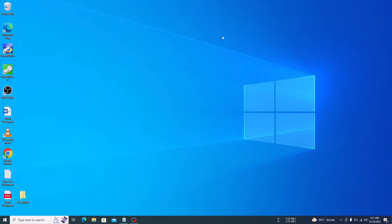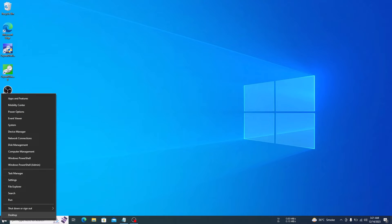Again, right-click on the Start menu icon and then click on Power Options.